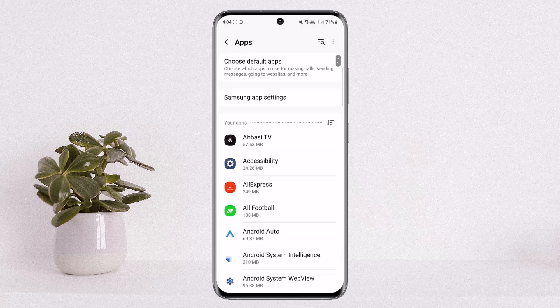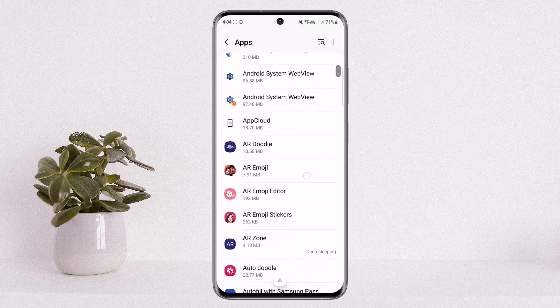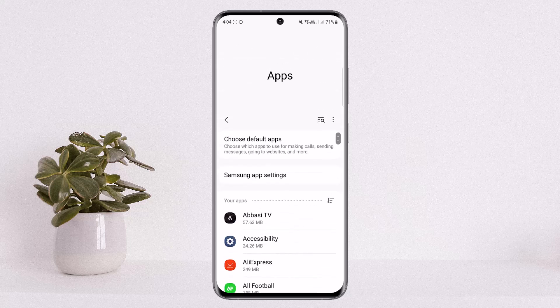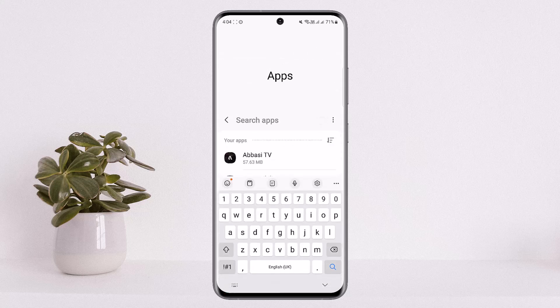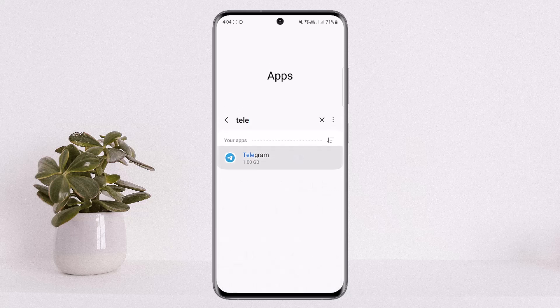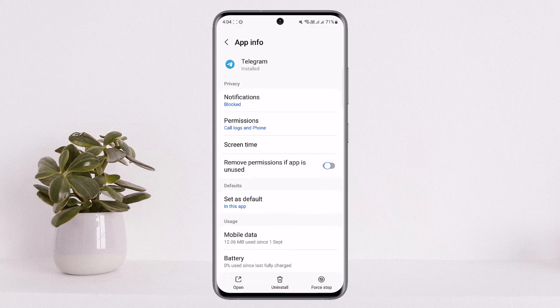Next, you can either scroll down to search for the Telegram application, or from the search panel you can search simply by typing in 'Telegram.' You can see Telegram will pop up — simply tap on it.